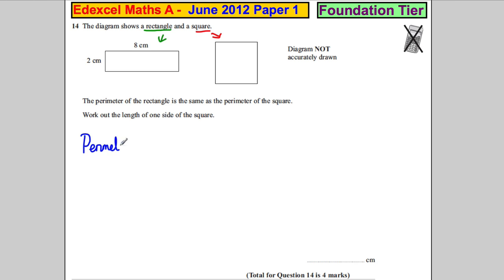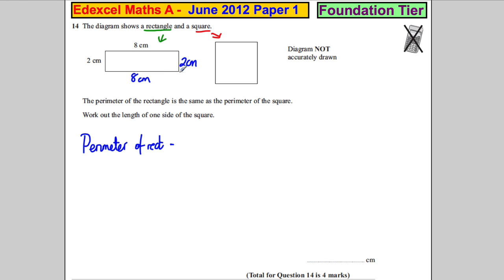Let's work out the perimeter of the rectangle. This side would be 8 and this side would be 2. The perimeter is the distance around the outside, so 8 plus 2 is 10, and 8 plus 2 is 10, so it's clearly 20 centimeters. The perimeter of the rectangle is the same as the perimeter of the square.